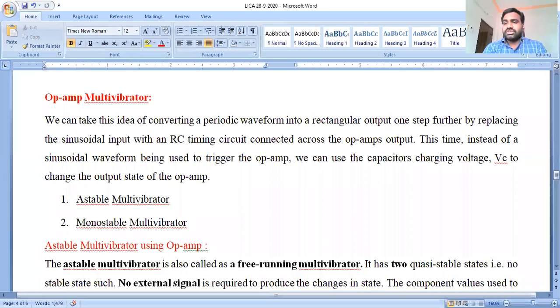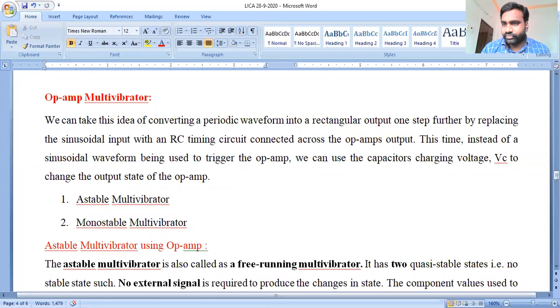Good afternoon everyone. Today we will start a new concept: the operational amplifier as a multivibrator. The multivibrator consists of two classifications: the astable multivibrator and the monostable multivibrator. Before going into deep discussion, we will analyze what is meant by a multivibrator in the application of the operational amplifier. In our prerequisites — basic electronic devices and circuits, and pulse and digital circuits — we already analyzed the behavior of multivibrators.